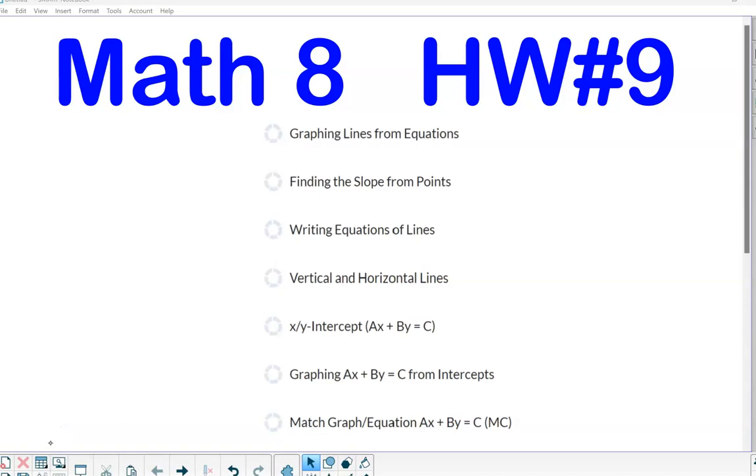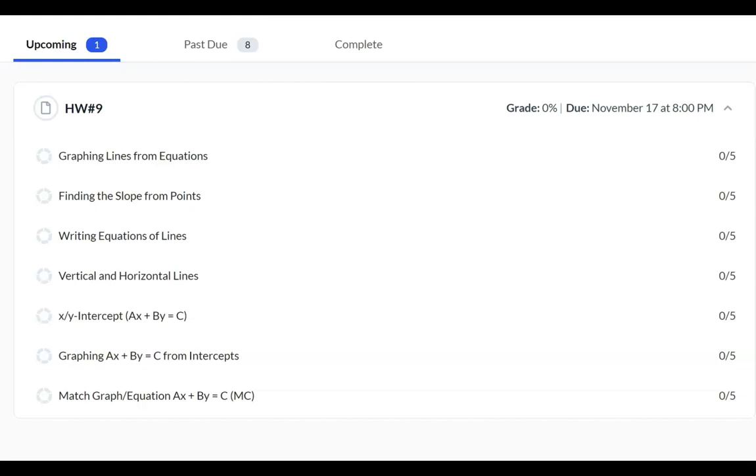This tutorial will show you how to complete the questions on homework number 9. Let's take a look at the first topic on graphing lines from equations.